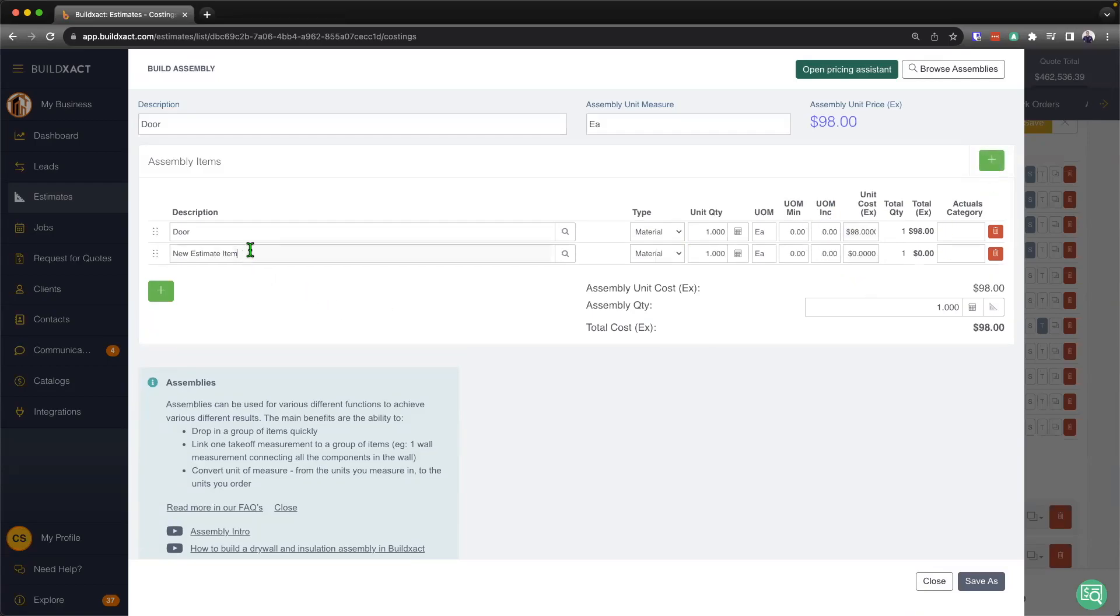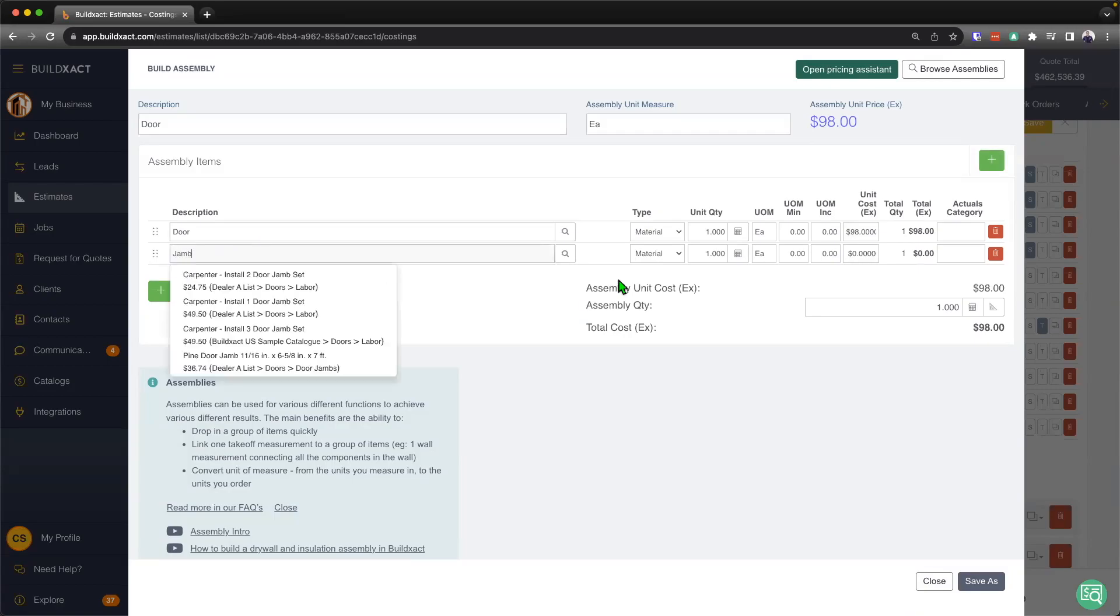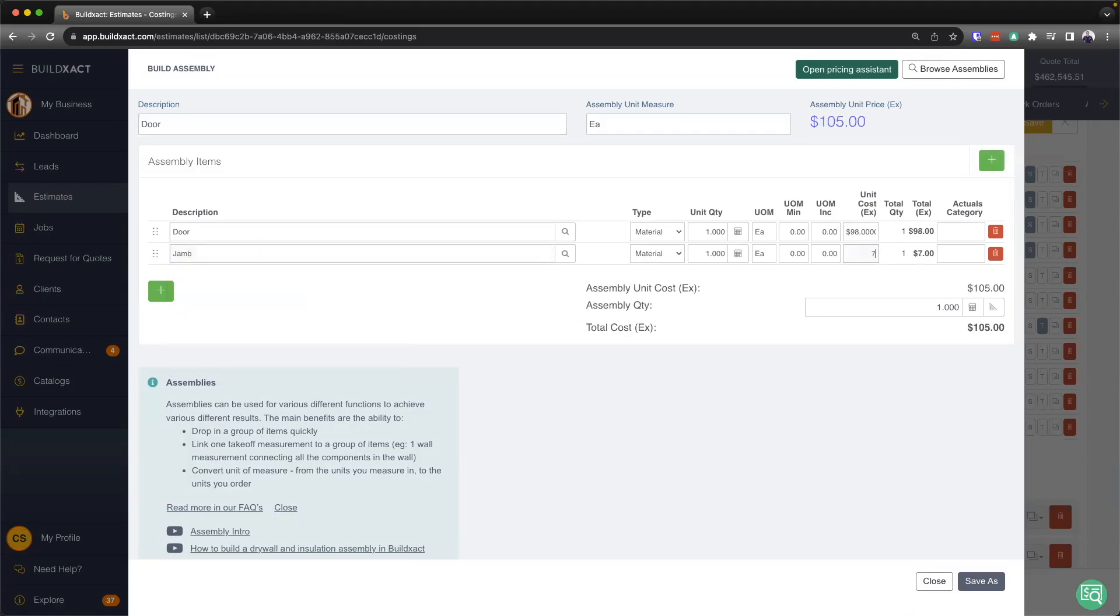Next up, we're going to go ahead and say that in a door, there's also going to be a jam. I'll say one of those at $75.